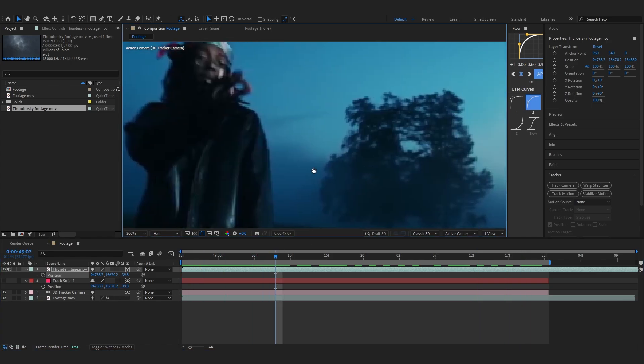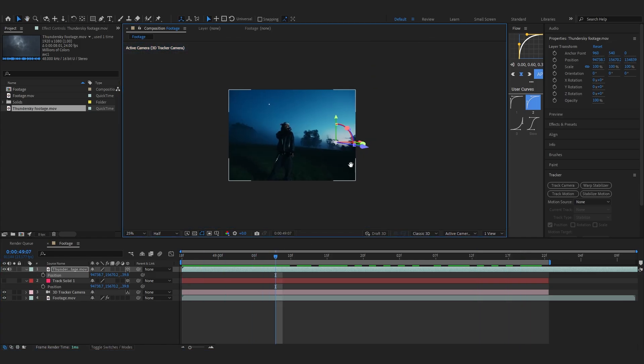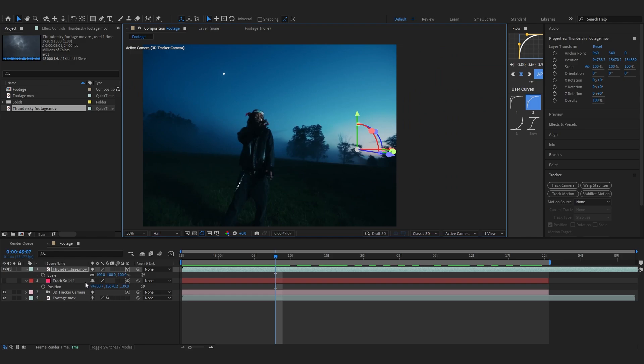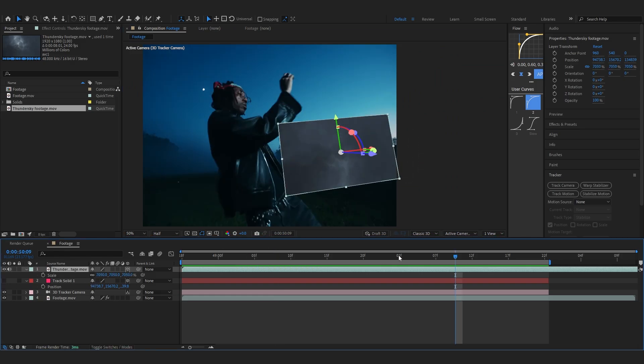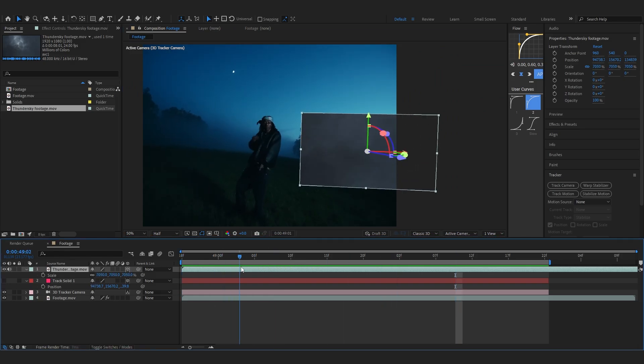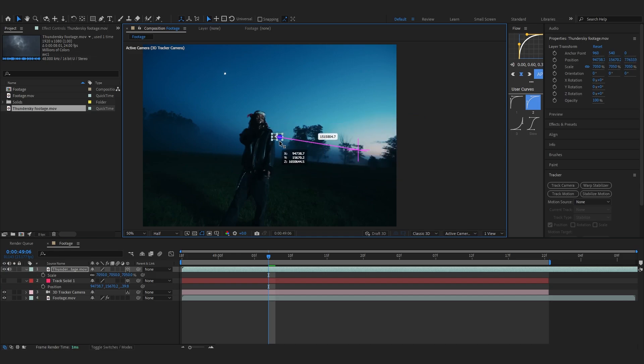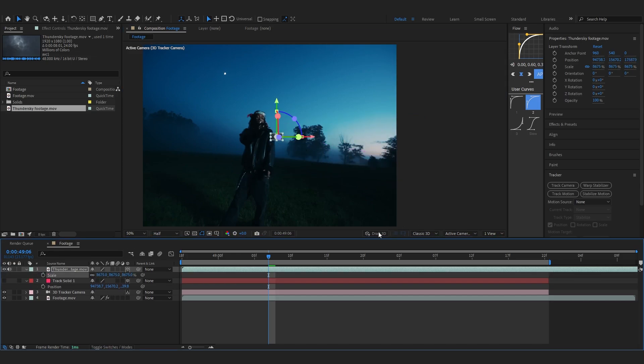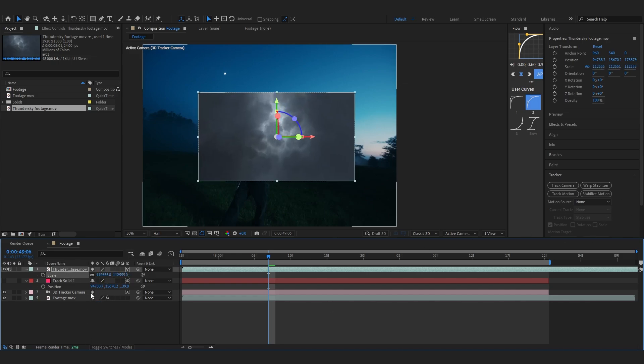As you can see, your track solid will be somewhere around here, so you can just scale it up like that and you'll have a thunderstorm tracked into your footage. You can just push it a bit further so it doesn't have any much movement in it. Let's just scale it up - hold Shift when you're scaling up so it scales up fast.